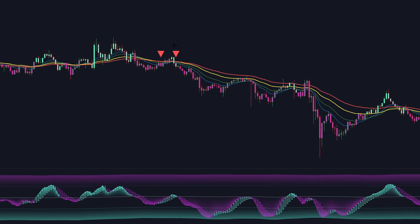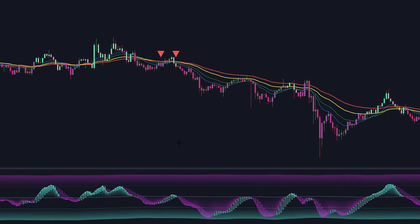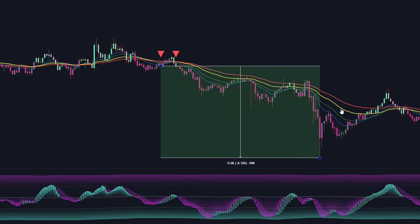Now let's observe an example with both indicators combined. Here we have the Jack's Beginner strategy — the indicator has given a sell signal and the market price is below all of the EMAs. We then look down to our second indicator, and the NNT-RSI is coloured pink and below the crossing line. So we take our sell trade here, and the trade is profitable.